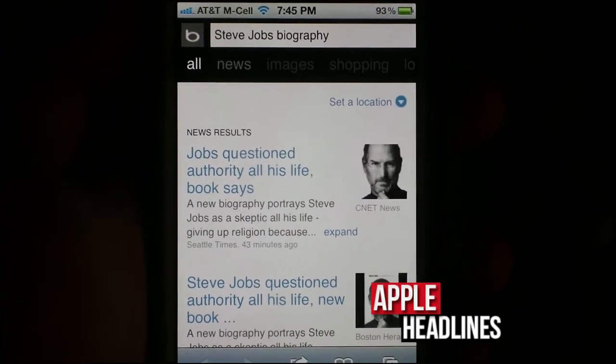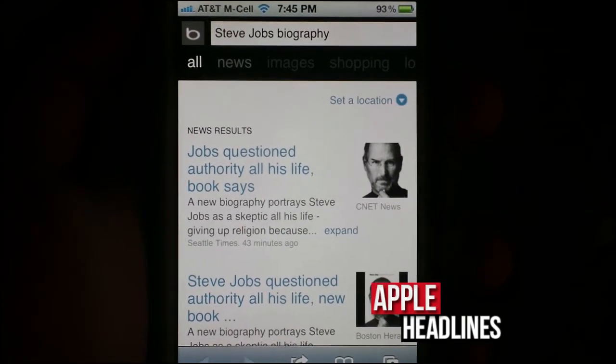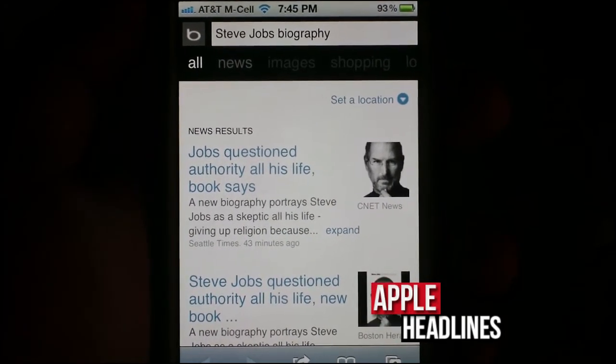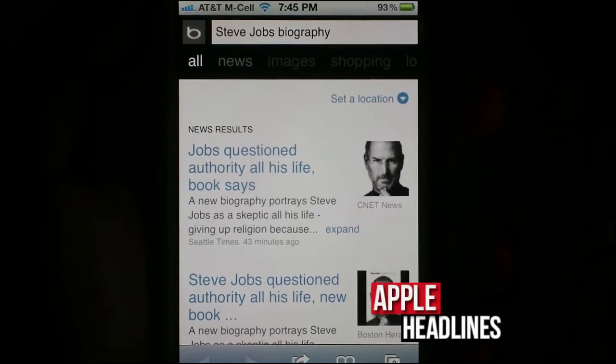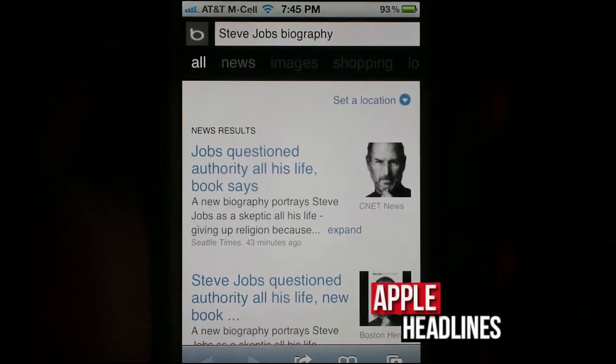So obviously make sure you check out the Steve Jobs biography coming out next week. Alright, see you later guys.